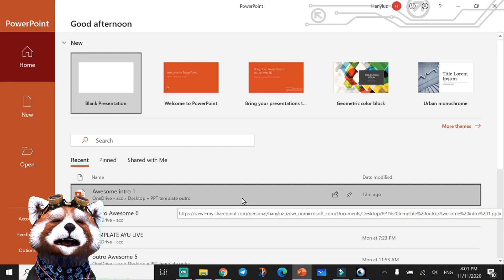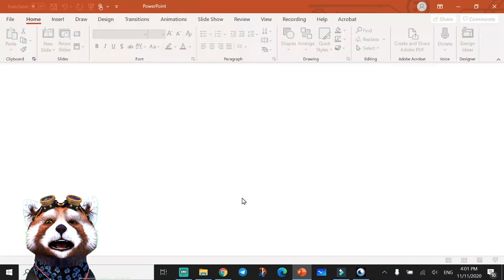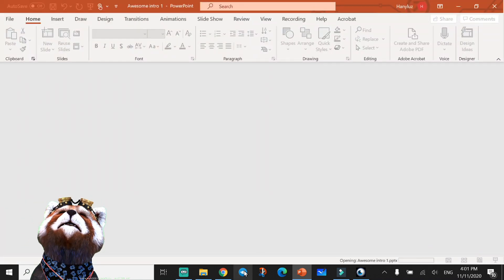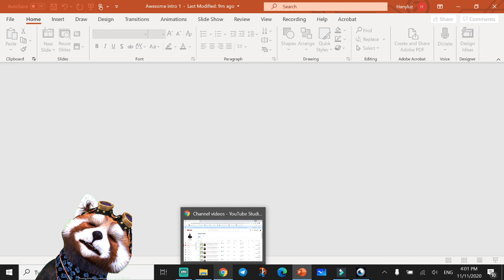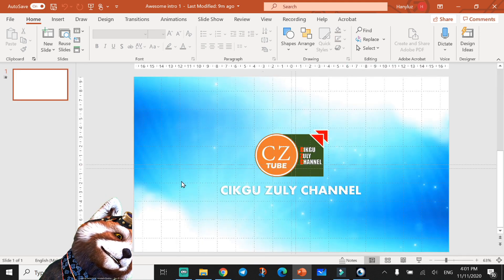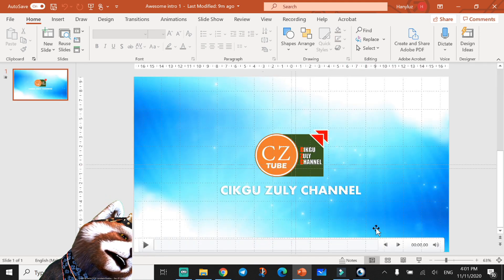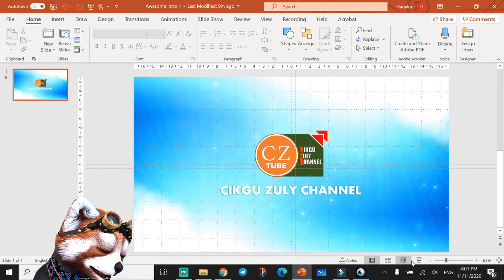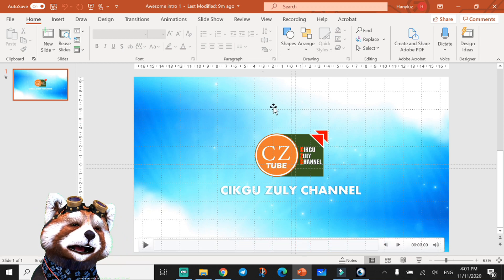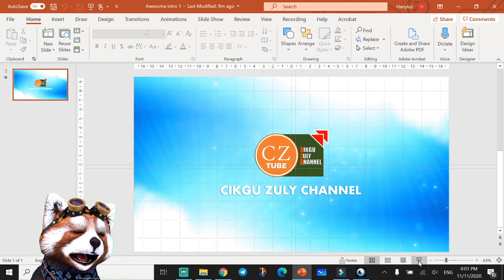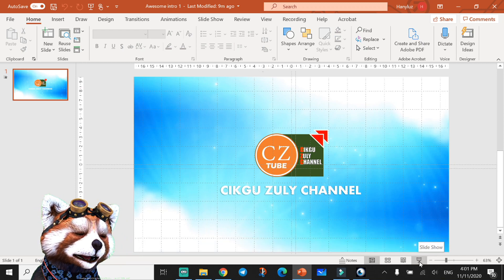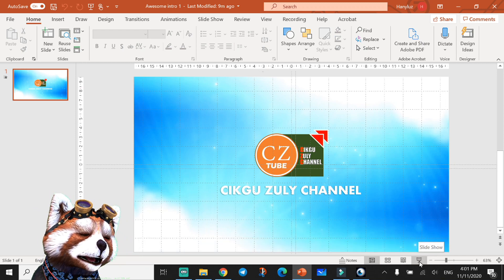Open the PowerPoint first. This is a simple outro using PowerPoint only. First you can go to Slideshow and play the slideshow.